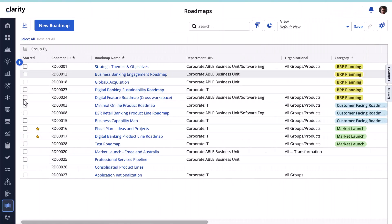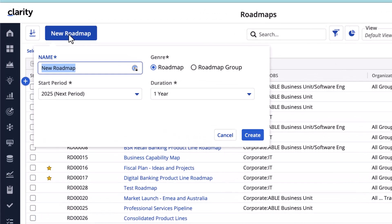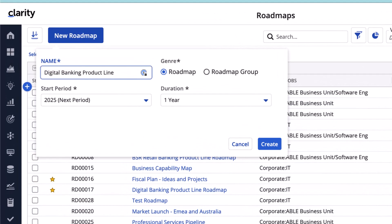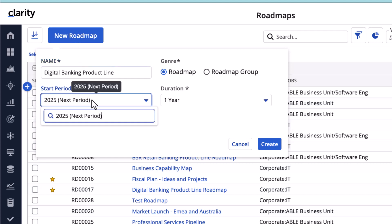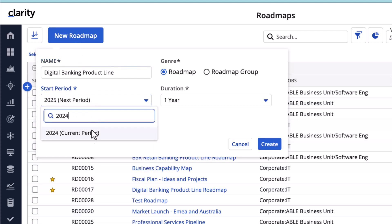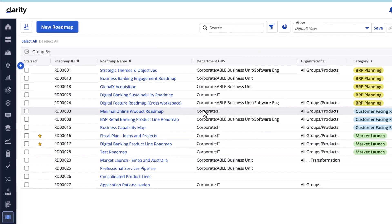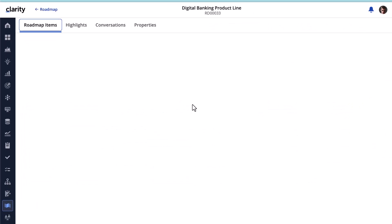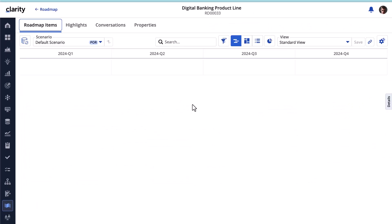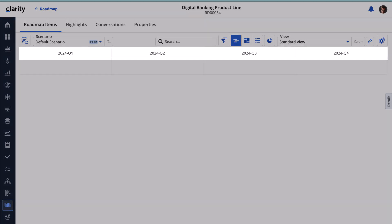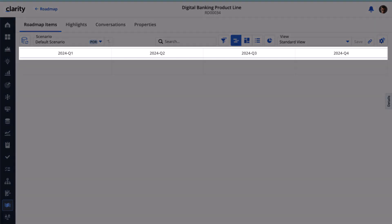Let's create the Digital Banking Product Line Roadmap. Let's start it from this year, 2024, and spread it over the next year. Roadmaps are fiscal time period aware so that you are not forced into using calendar periods. We can now see the timeline layout for roadmaps.